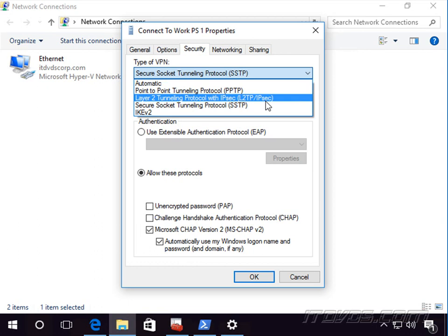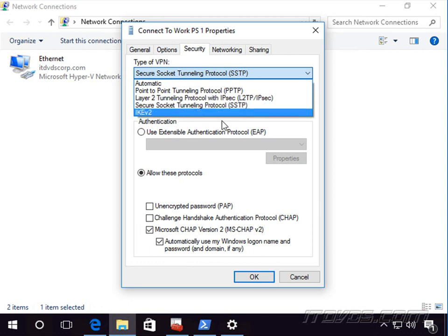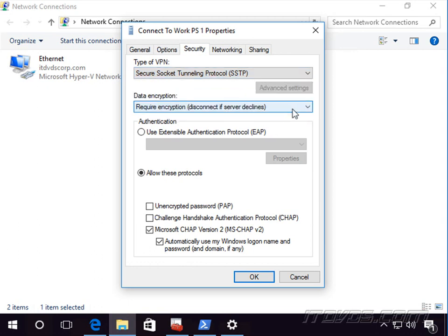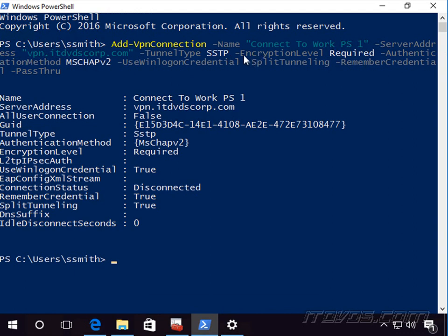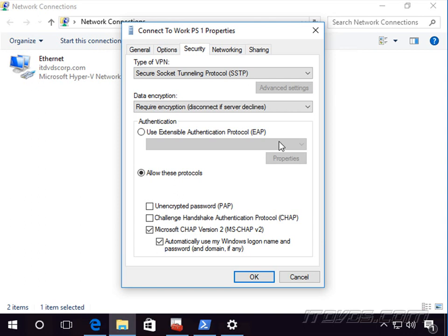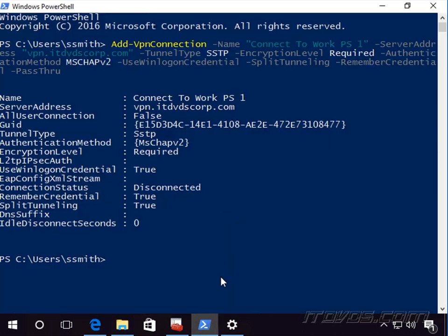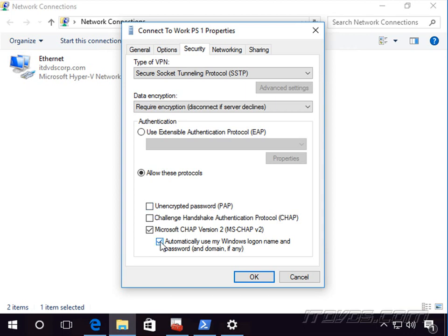We had these different tunnel type options: Automatic, PPTP, L2TP, SSTP, and IKE version 2. Data encryption is set to Require Encryption, which corresponds to the -EncryptionLevel option in our PowerShell cmdlet. We specified MSChap version 2 for authentication. The 'Automatically use my Windows logon name and password' checkbox corresponds to the -UseWinlogonCredential parameter — specifying that parameter checks this box.